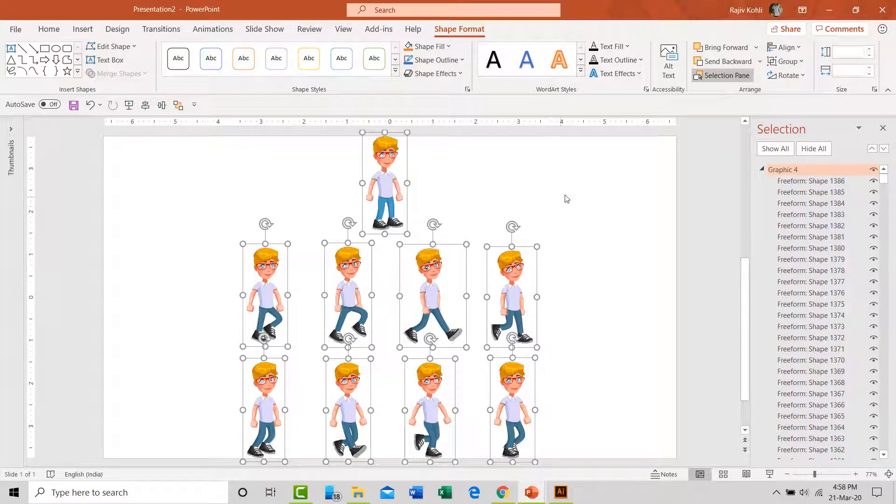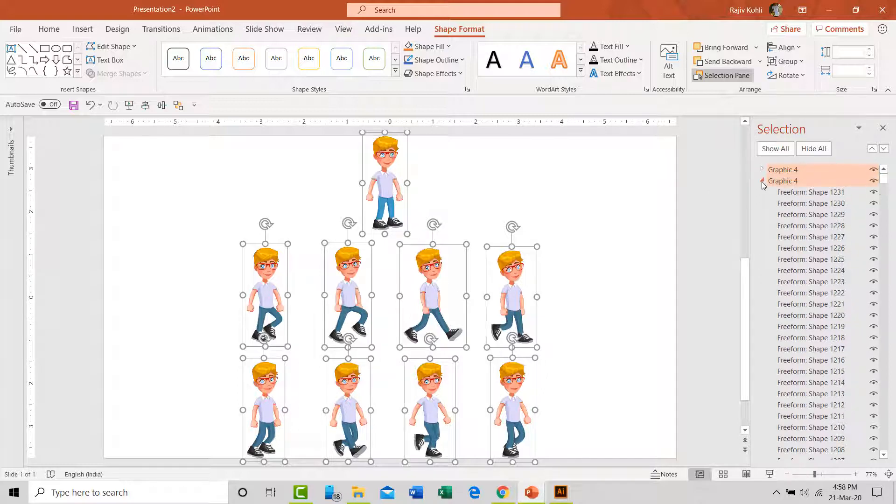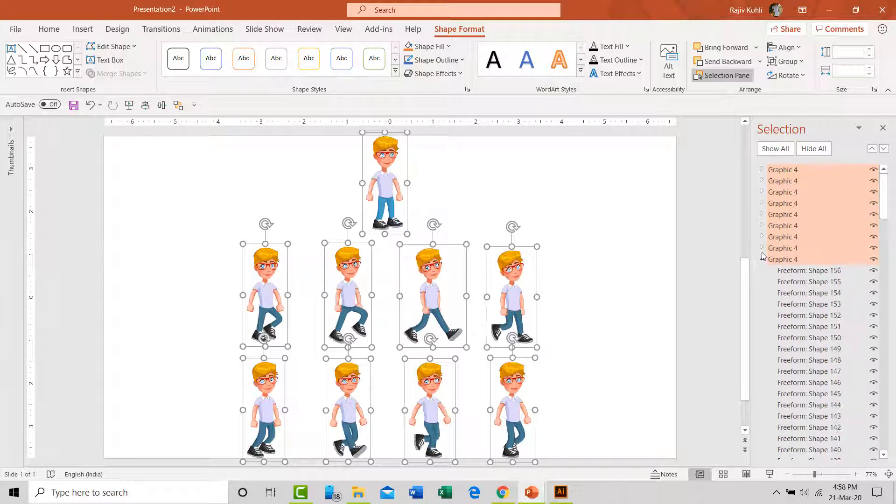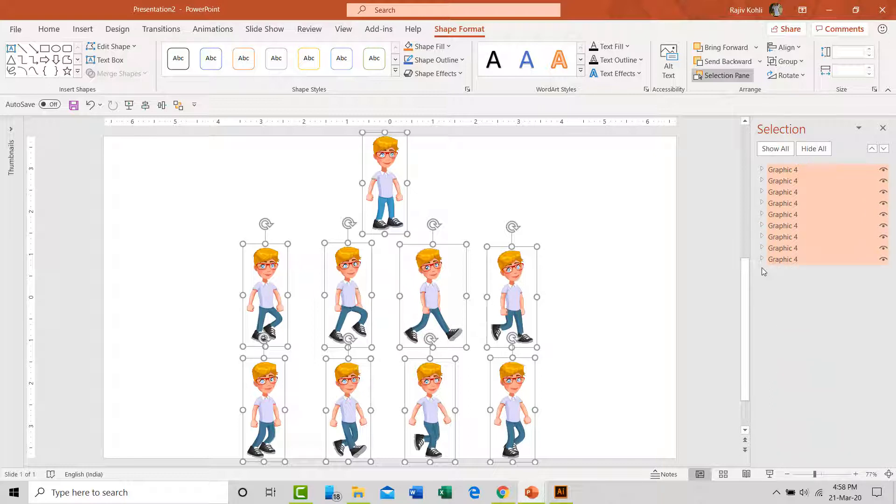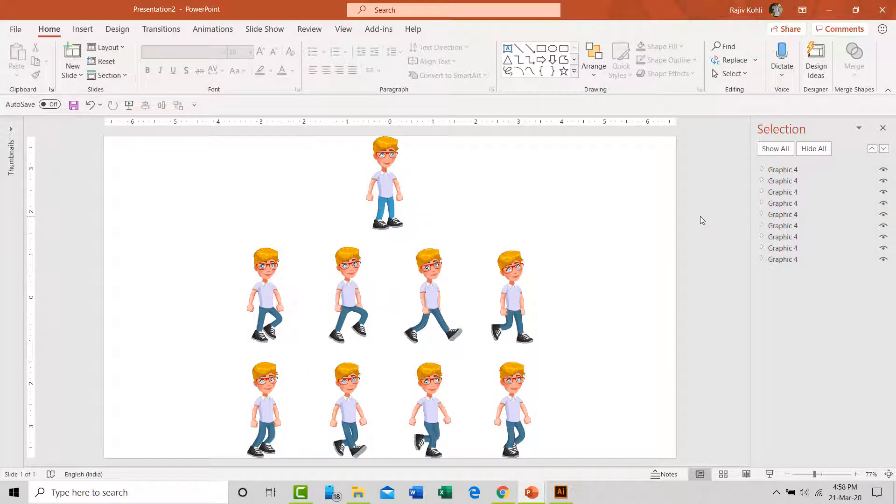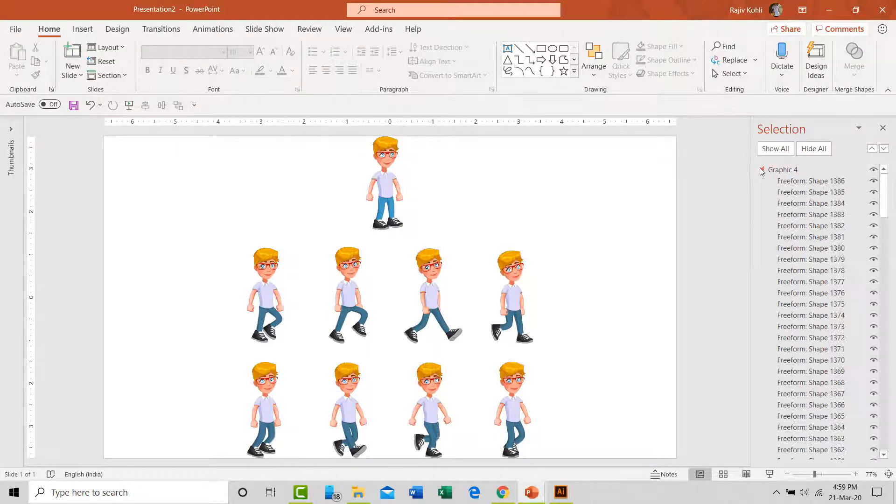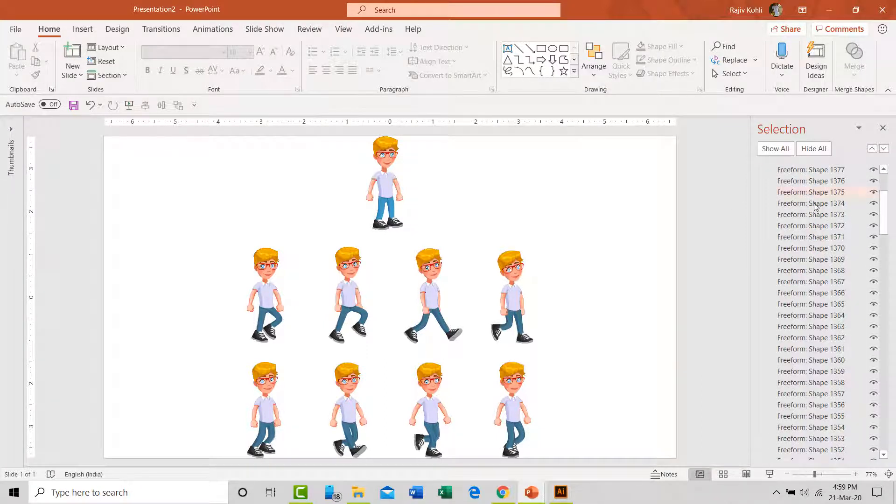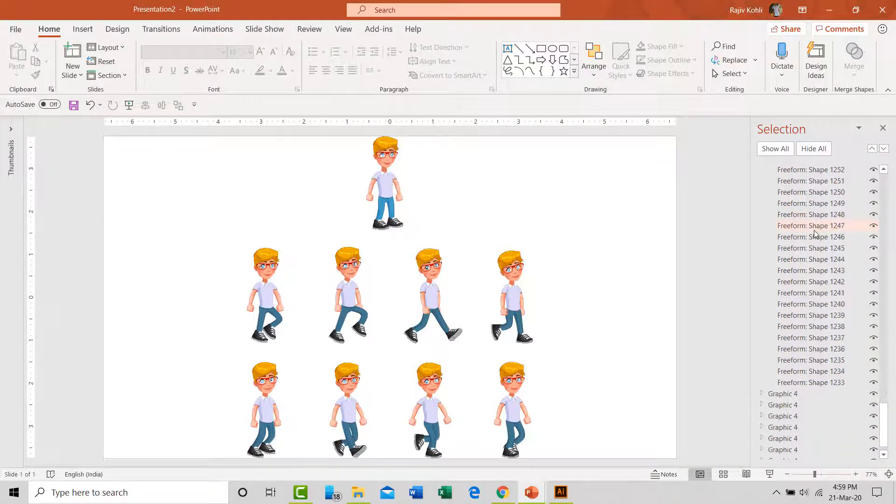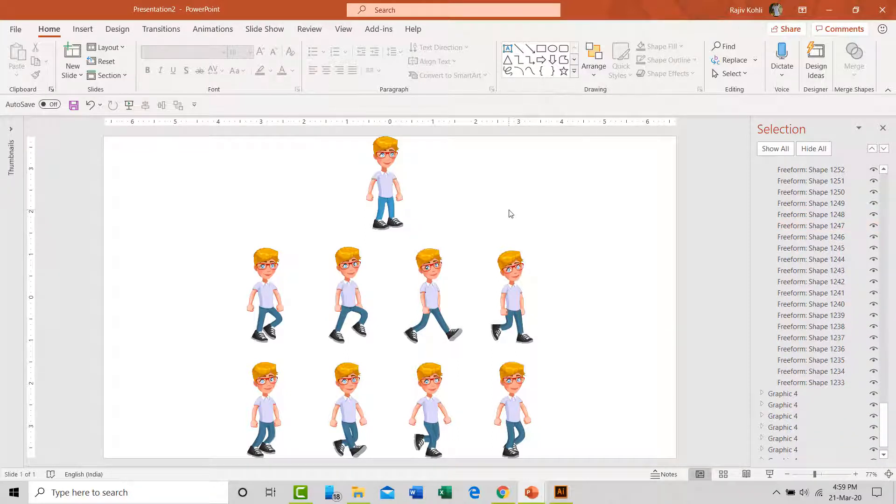After ungrouping the SVG file, most of the EPS layers will automatically get converted into the freeform shape of PowerPoint that you can see in the selection panel. You might also find several subgroups under the layers that you can also ungroup to have each layer as a separate shape layer in PowerPoint, depending on how and which object you want to animate.